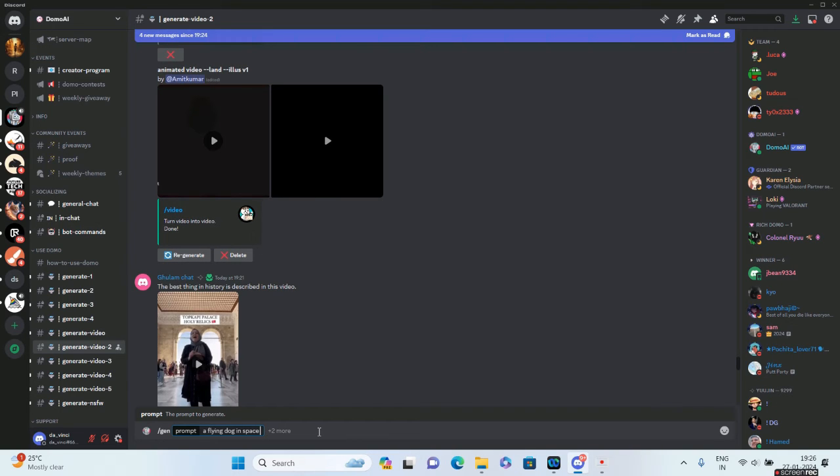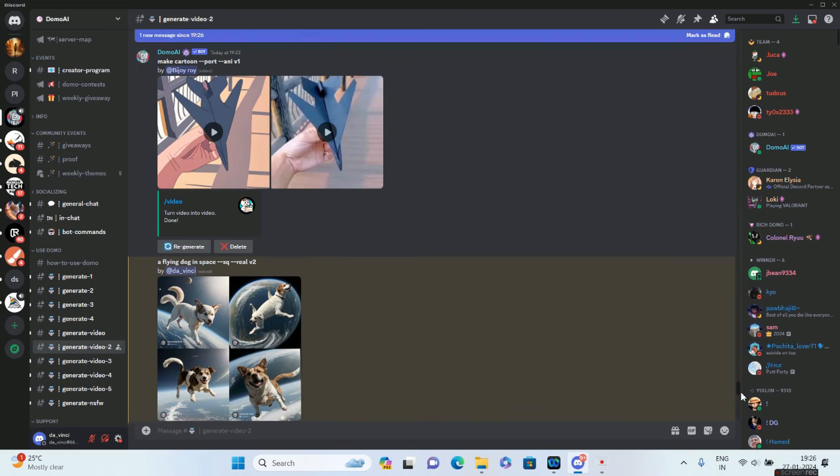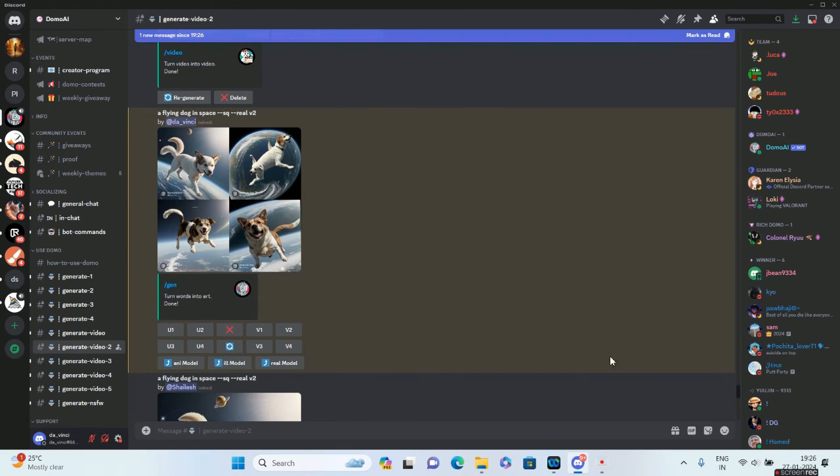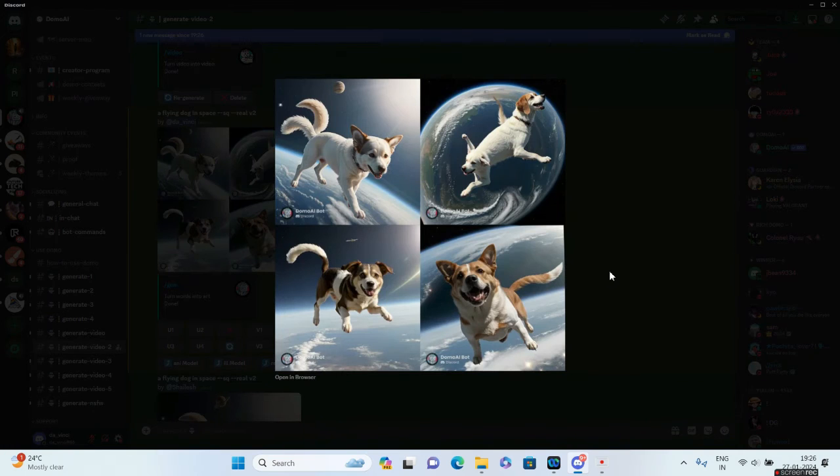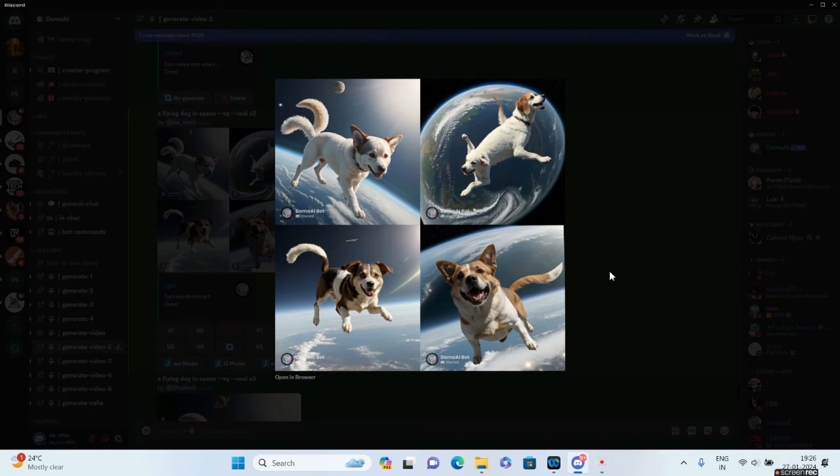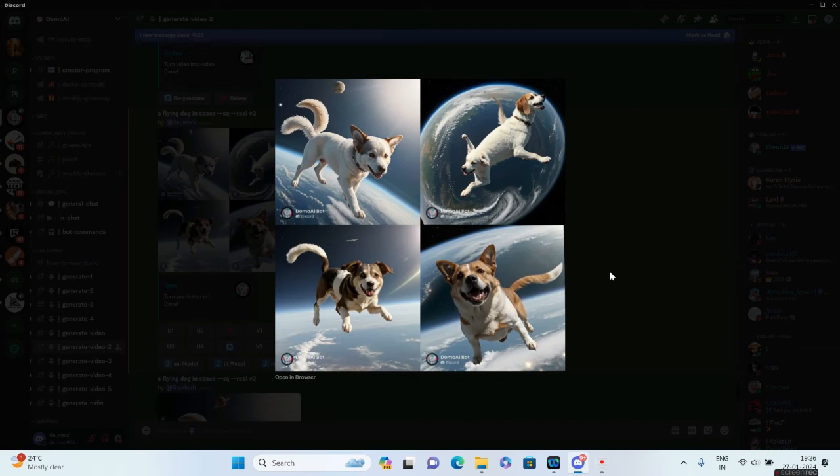This is the output, guys. Similar to Midjourney, you've got options to either generate variations of this image if you don't like them, or upscale them if you like them. I think a lot of tools are available in the market where you can convert your prompts to an image, but Domo AI is particularly famous for converting your videos into anime style videos—video to video, if you can say so.